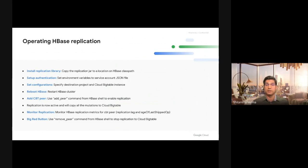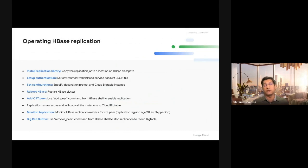Just the HBase region servers will start shipping the changes to Bigtable. If something goes wrong, you can always remove the replication to Cloud Bigtable and your HBase cluster will recover.